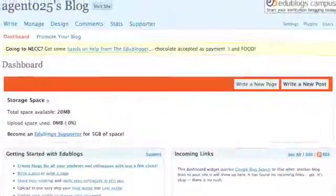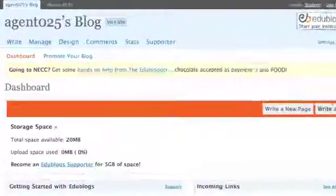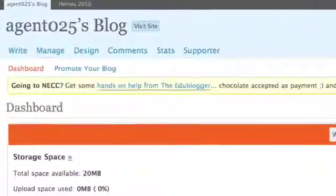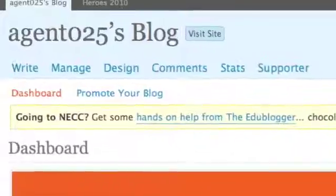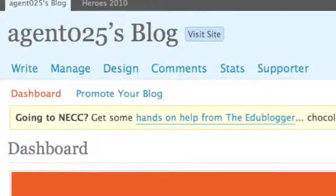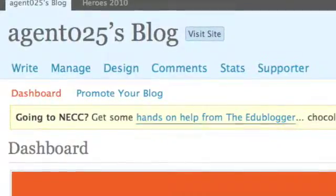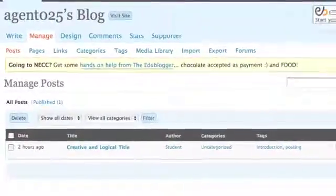And the reason it's so important is that whenever you save your work, whether you're writing a post or a page, it's going to appear under the Manage tab. It means it's not lost once you've saved it. You can go back and you can find it and you can continue to edit.